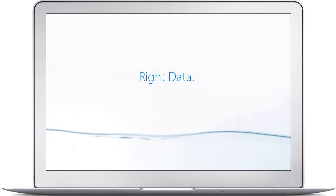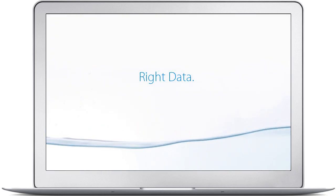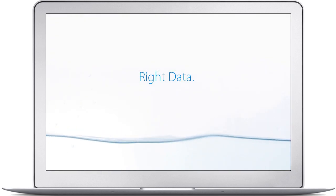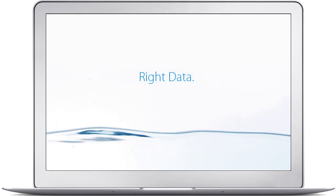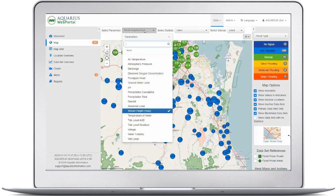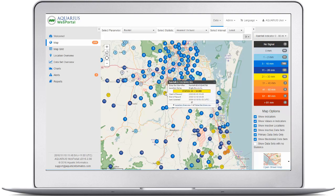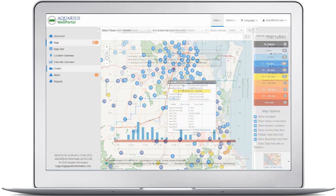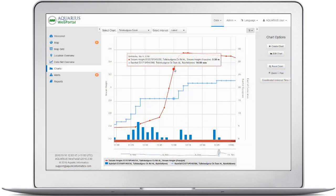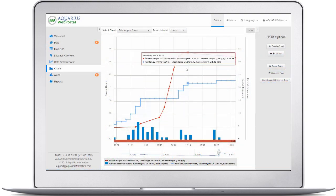An essential business intelligence tool, Aquarius Web Portal delivers the right environmental data to manage floods, monitor water resources, and provide informative analysis on your environmental network.